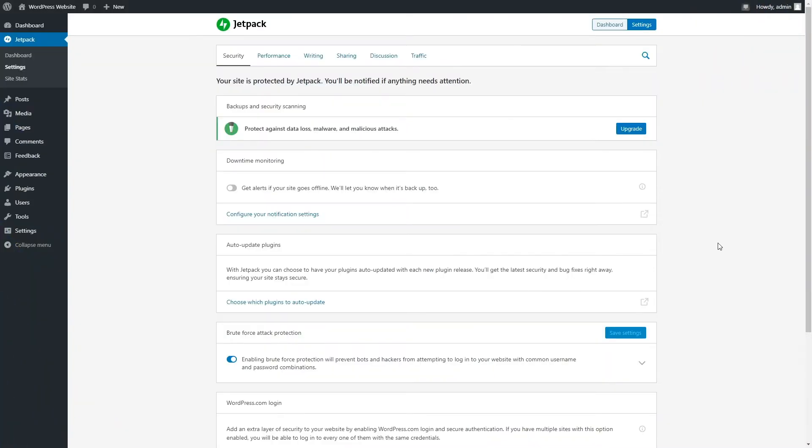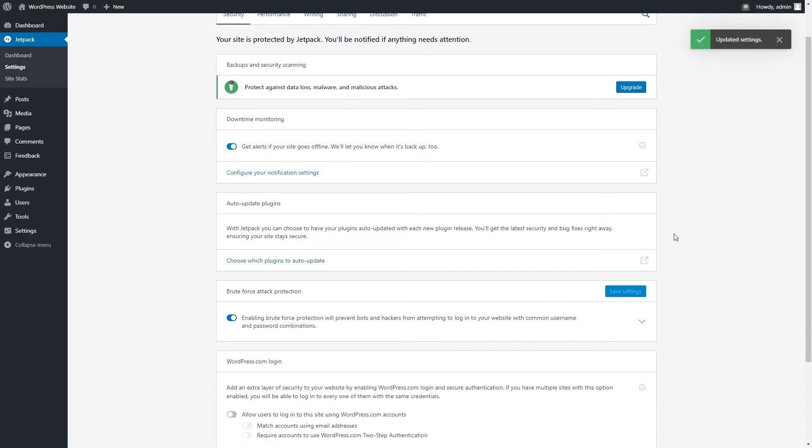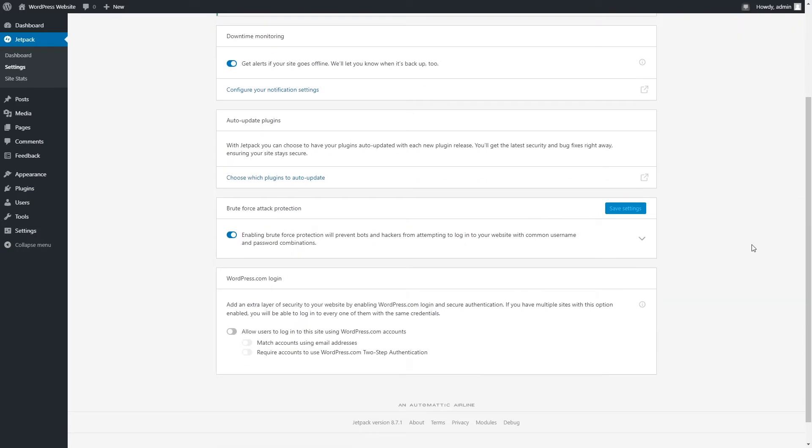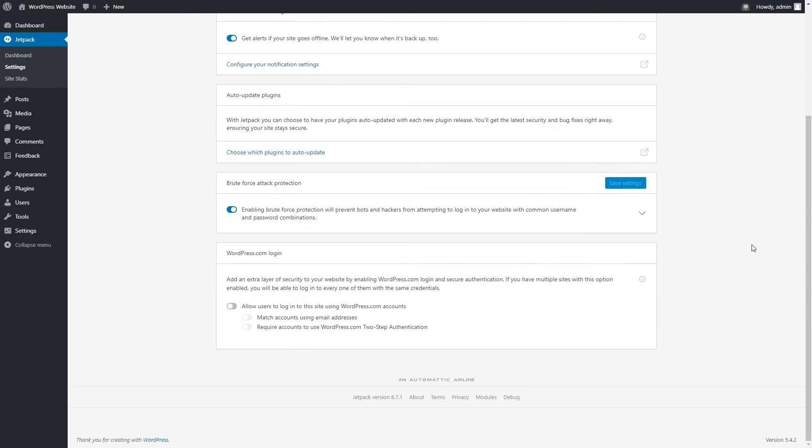Security modules help to manage backups of your site, warn you when your site goes offline, auto-update plugins you choose, and protect your site against attacks.